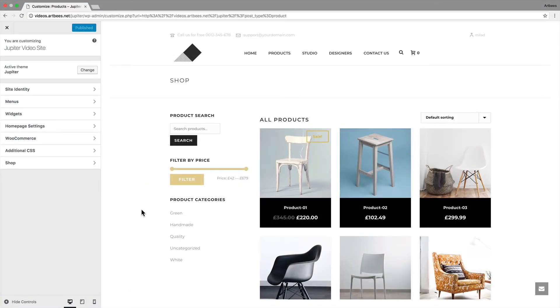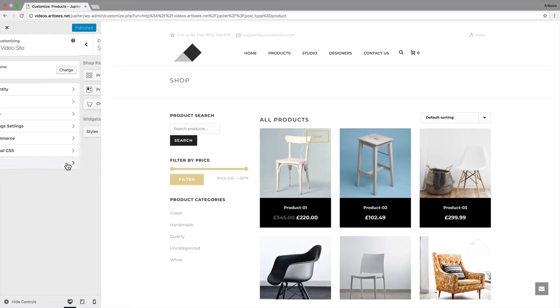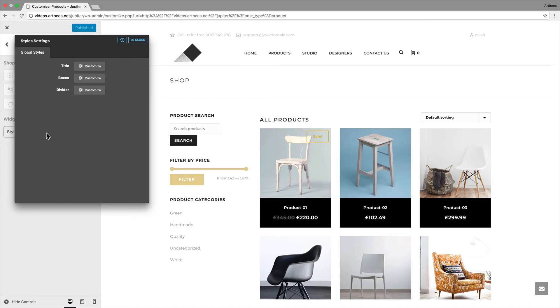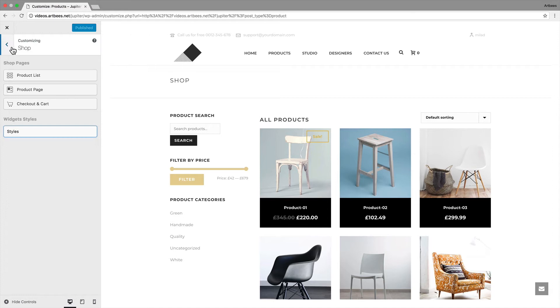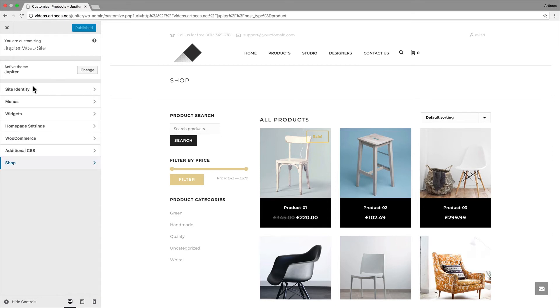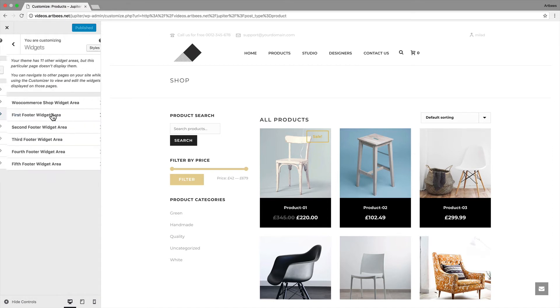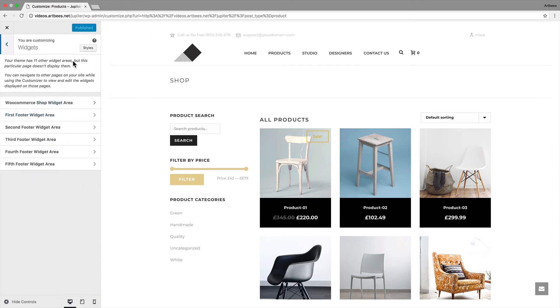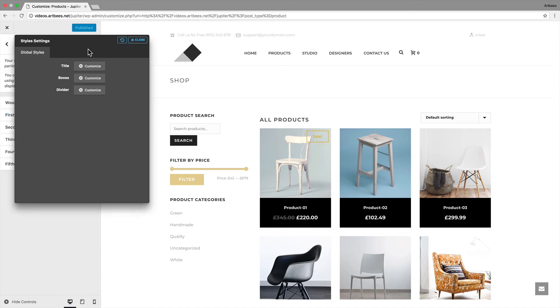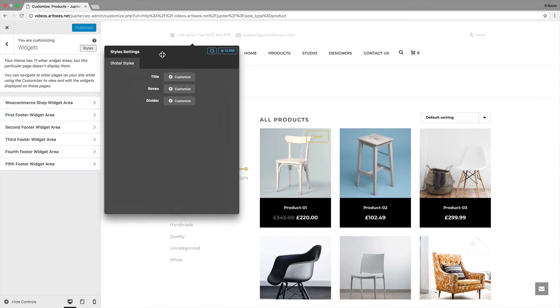Now you can access the customization of global styles by going to shop and clicking on styles inside widget styles section. Actually, you can access this dialog from the main customizer panel as well. You just need to click on widgets and then click on the styles button to bring up the same dialog.